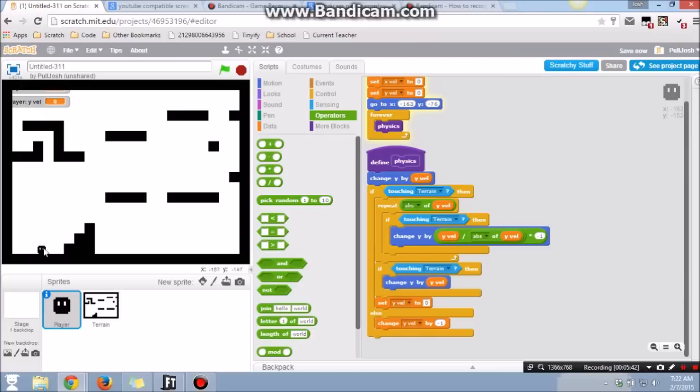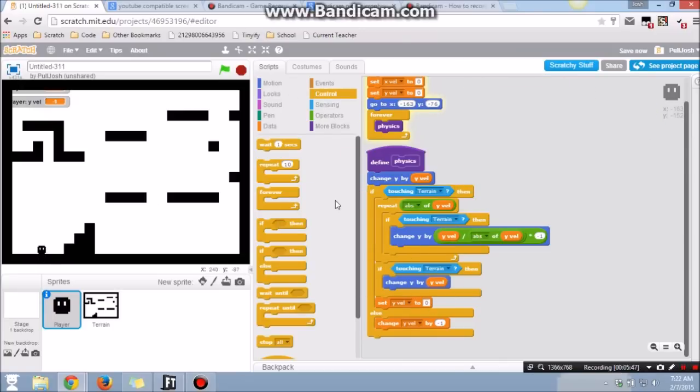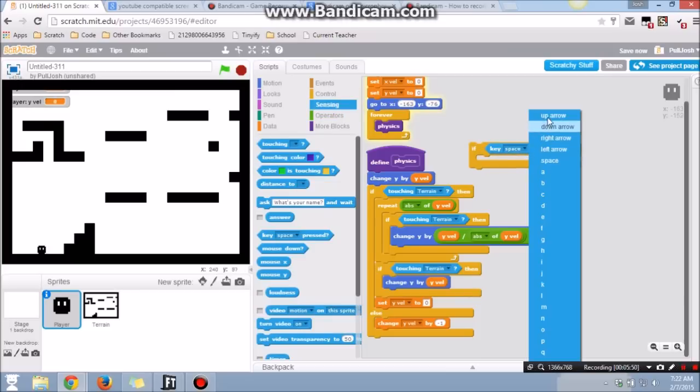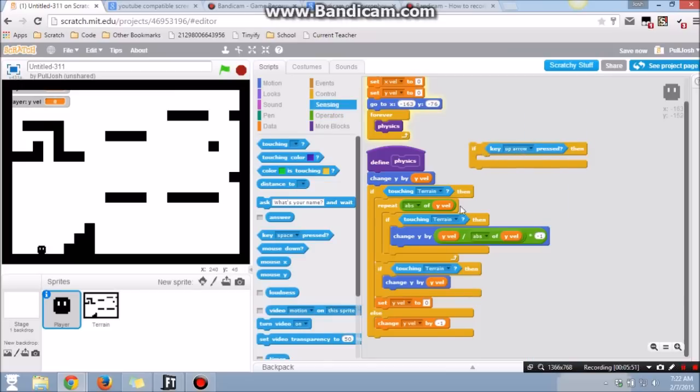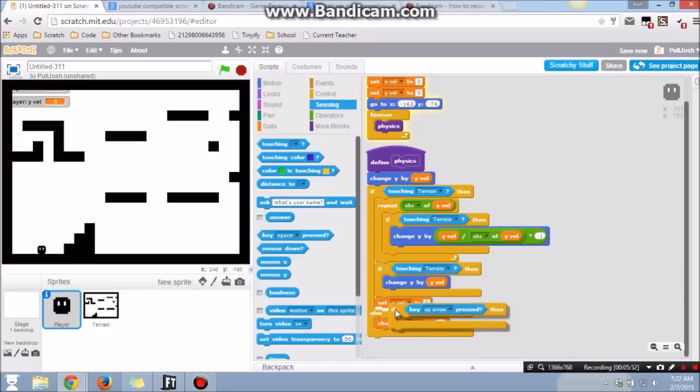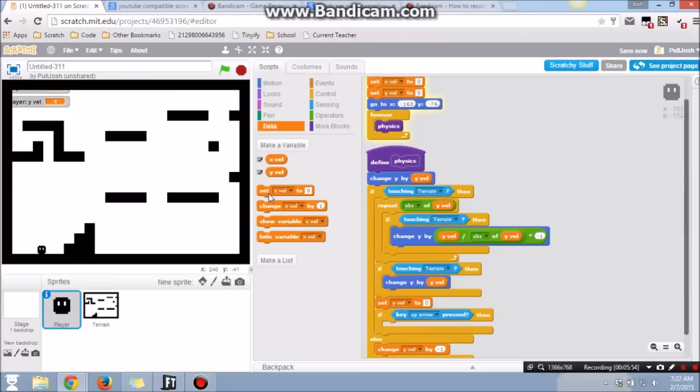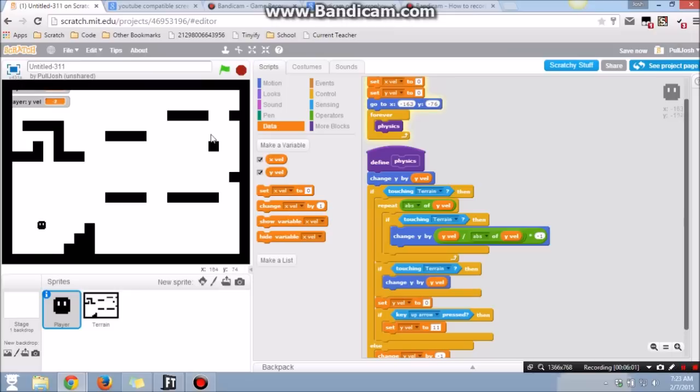The next thing is that we want to make you able to jump. So if the up arrow key is pressed while you're on the ground, then you want to set the y velocity to 11. And this number right here, the higher it is, the higher you'll jump. That's something you can tweak however you want. I like it because it goes just over three blocks up so that you can jump like this high.